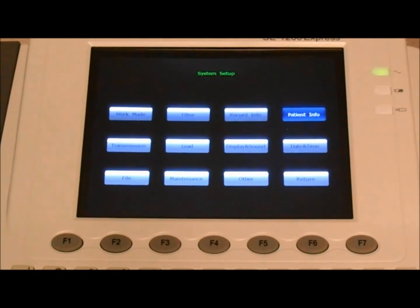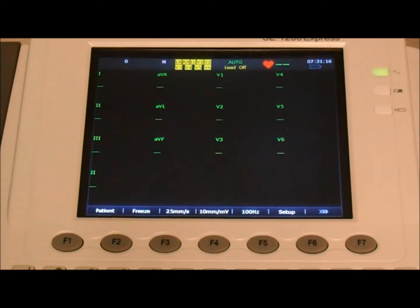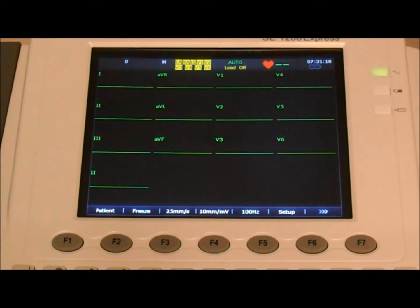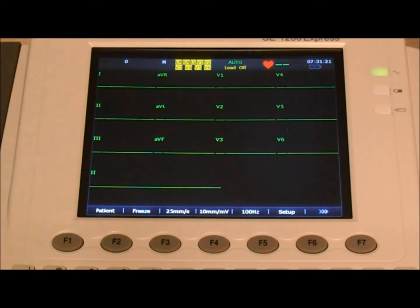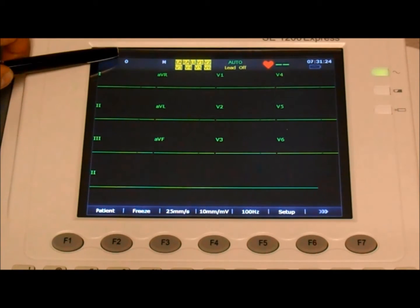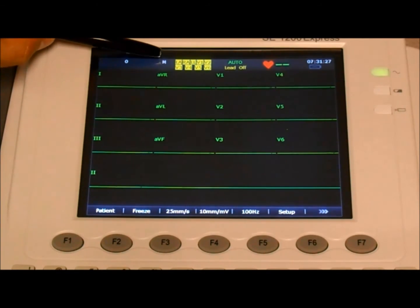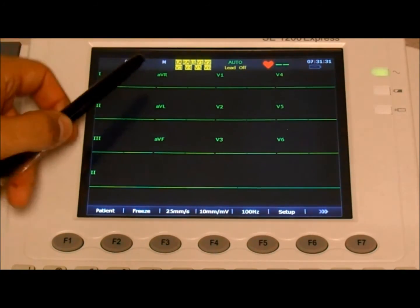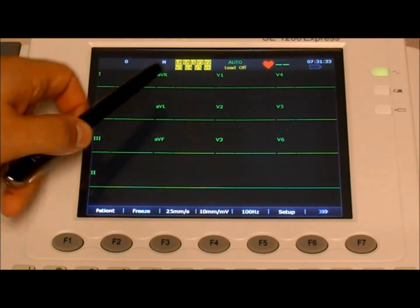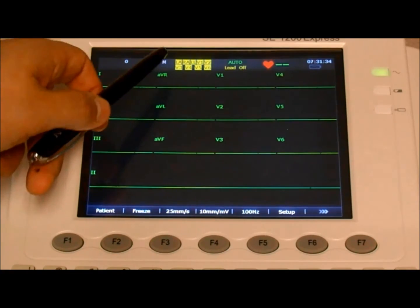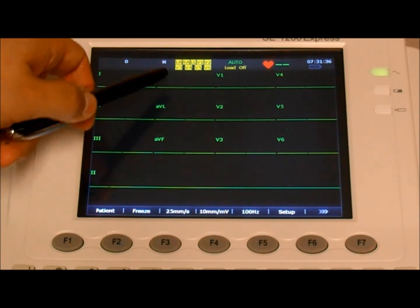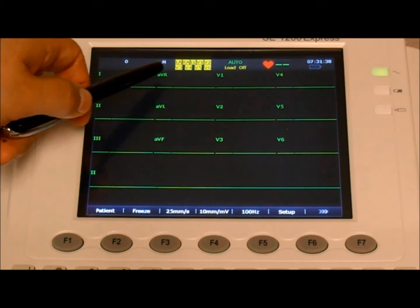And now we're ready to do an actual examination. So we're back in the user interface. And to give you an introduction of the different sections, up here we have the patient ID, the patient sex, and this is the lead information.